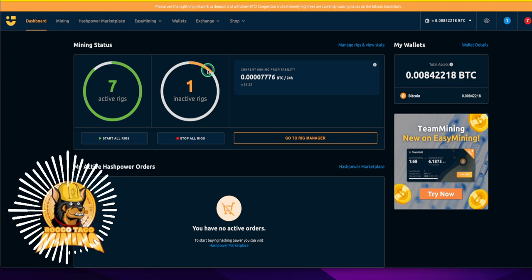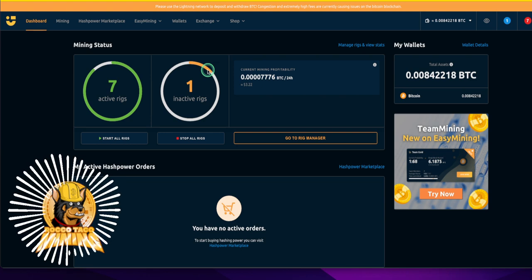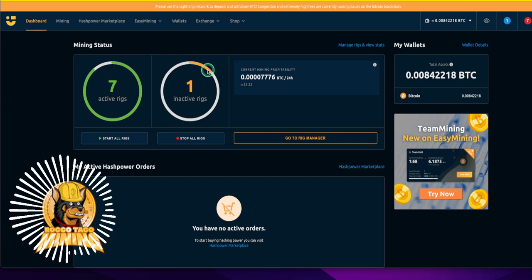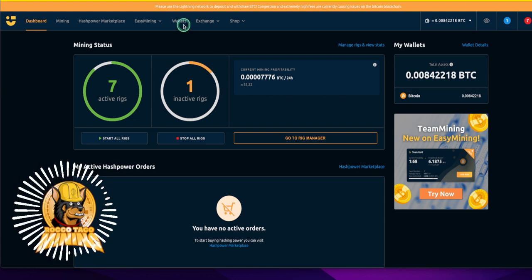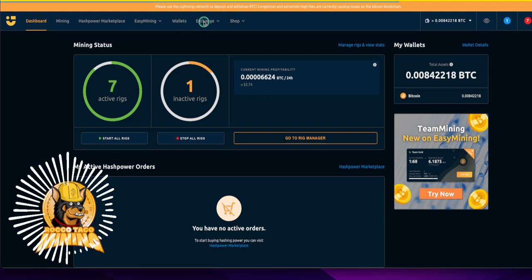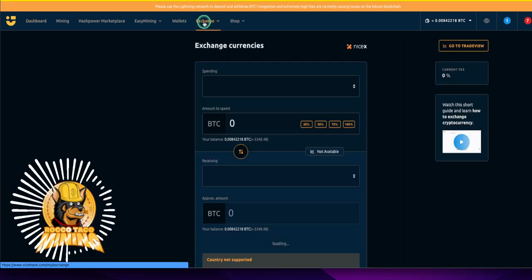So anyway, we have NiceHash here. Their exchange, I mean, it's pretty cool. It's a powerful, powerful cryptocurrency exchange and it's integrated like you see right here into their platform. So let's click on that and you can see some of their options.